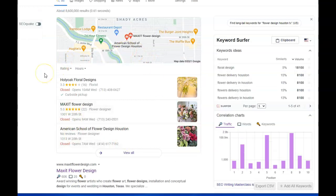The biggest way to be optimized for this section in Google is citations. What is a citation? It's your business name, address, and phone number.